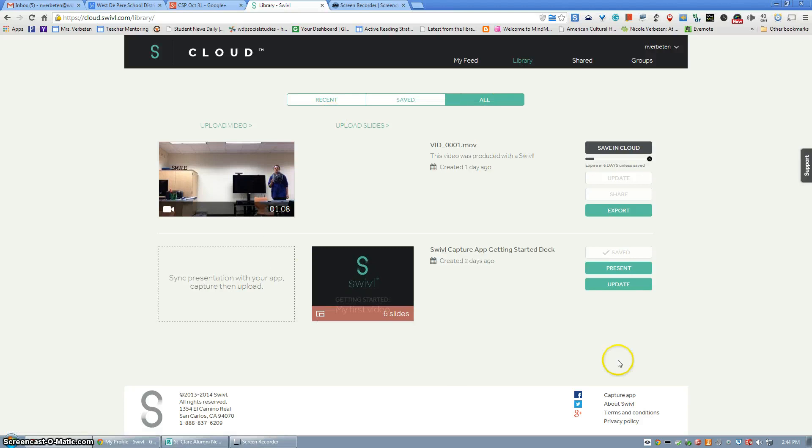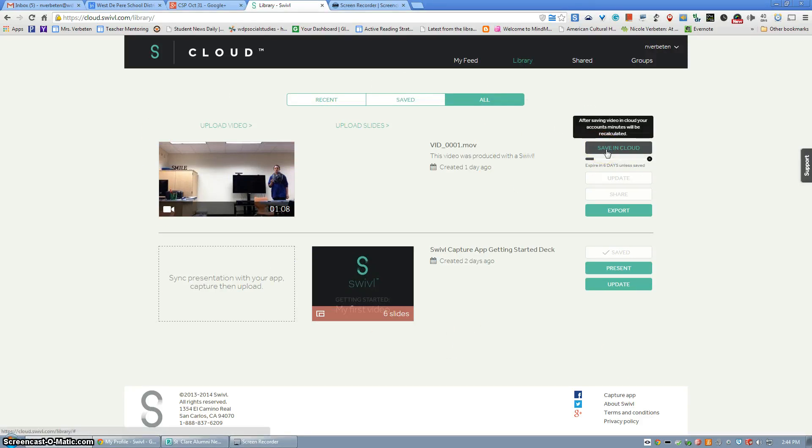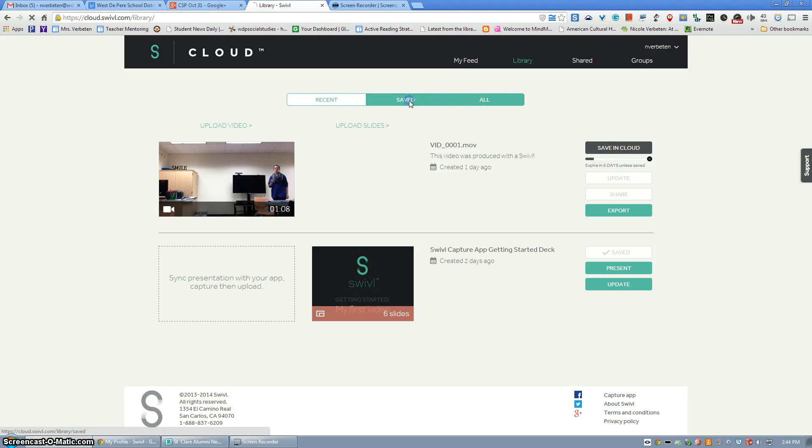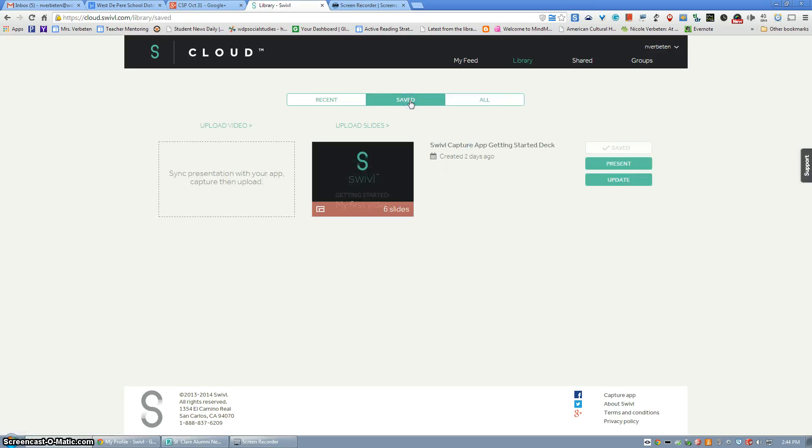Uploaded videos will appear under all. Once you've saved a video to the cloud, to find those specific videos you would switch over to saved.